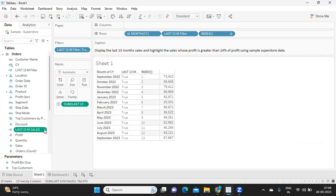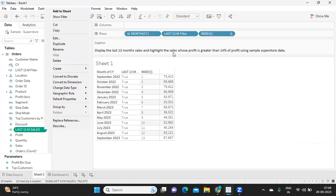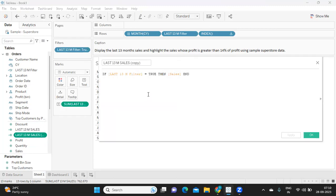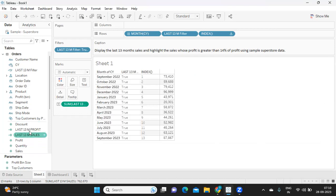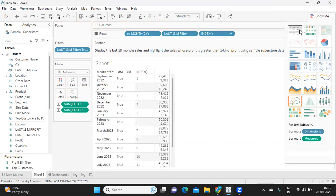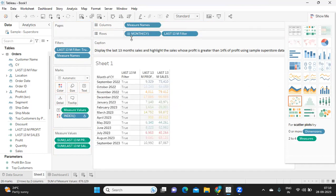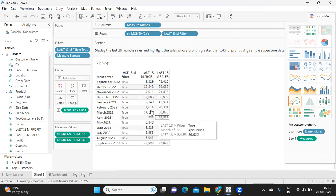You can handle aggregation within the calculation or by dragging and dropping — I'm leaving that to you. I'm taking this field and dropping it onto the label. We got sales. Likewise I'm bringing in profit, so I'll duplicate the sales calculation and edit it. Because the question asks for last 13 months sales and also profit — we need profit to find 14% of it. Instead of sales I'll write profit, click apply. Done.